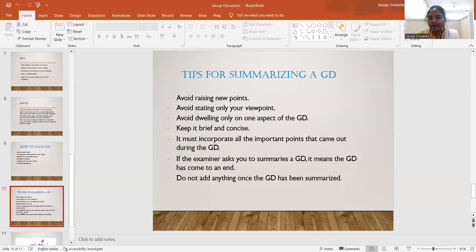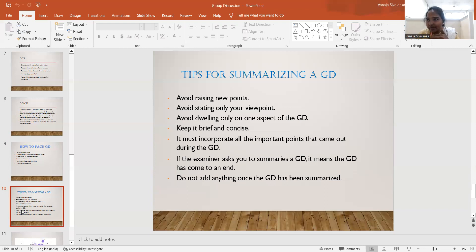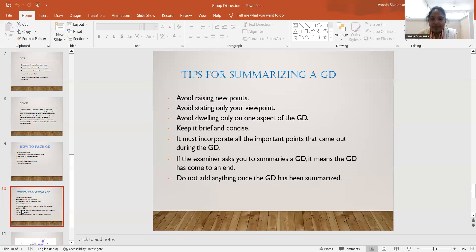Next, how to summarize the GD. The facilitator will give the last one or two minutes for conclusion. When summarizing, avoid raising new points — the discussion has already covered everything. Avoid stating only your own viewpoint, because the summary represents the complete group's ideas, not just an individual's. Keep your summary brief and concise.